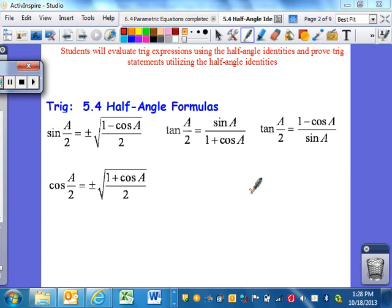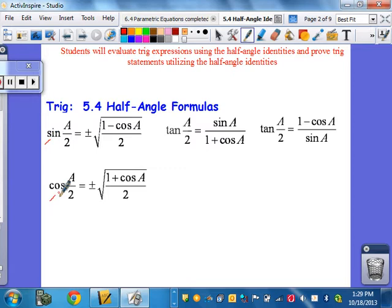This is section 5.4. We're talking about half-angle formulas in this section of trigonometry. Just like the other sections, we need to find the formulas on our salmon sheet — right in the middle of the page, at the very top, you'll have your half-angle formulas. There's exactly one for sine, one for cosine, and two for tangent of the half-angle. It depends on the scenario and which one you prefer.